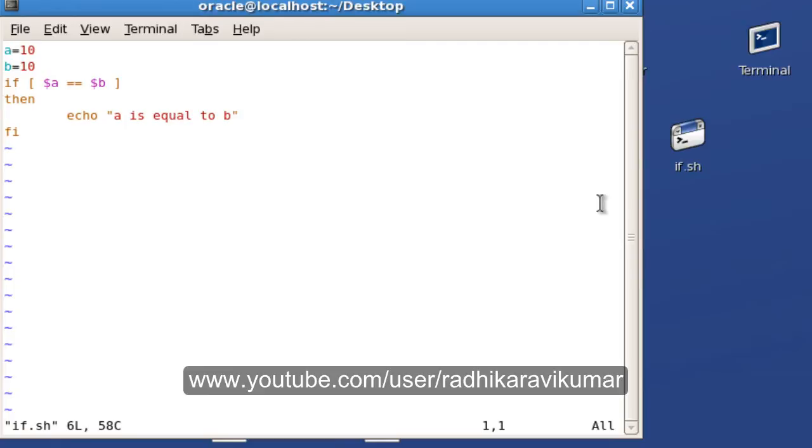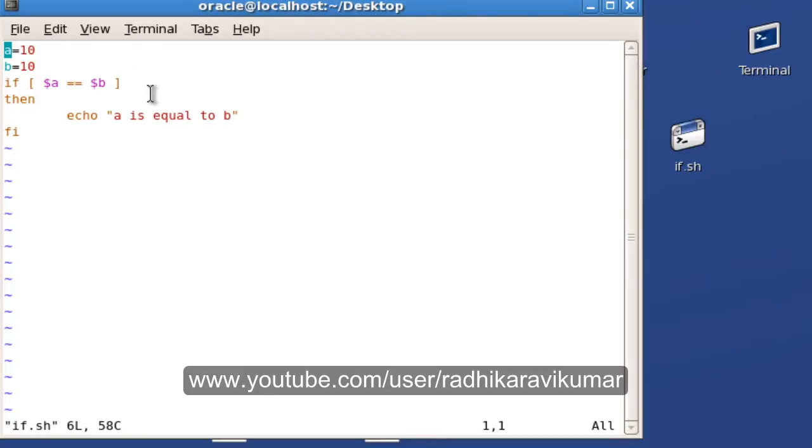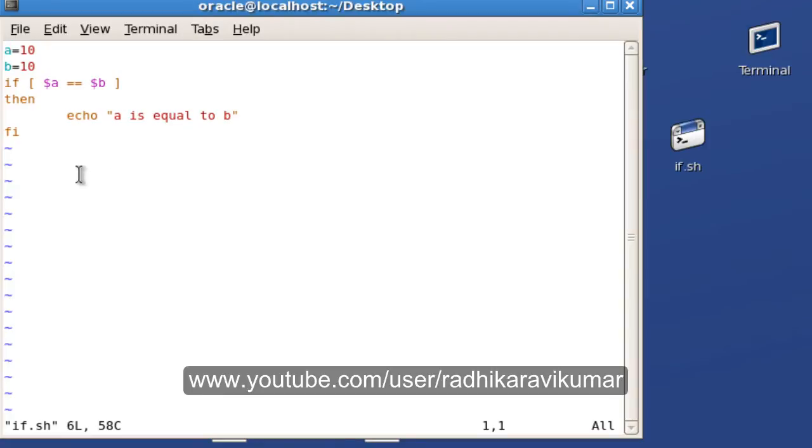Now in this tutorial, we'll see how to use the if-else statement. Here is our previous if statement where I checked whether variable a is equal to b. Let me make the modification and we'll see how to use the if-else statement in the script itself.